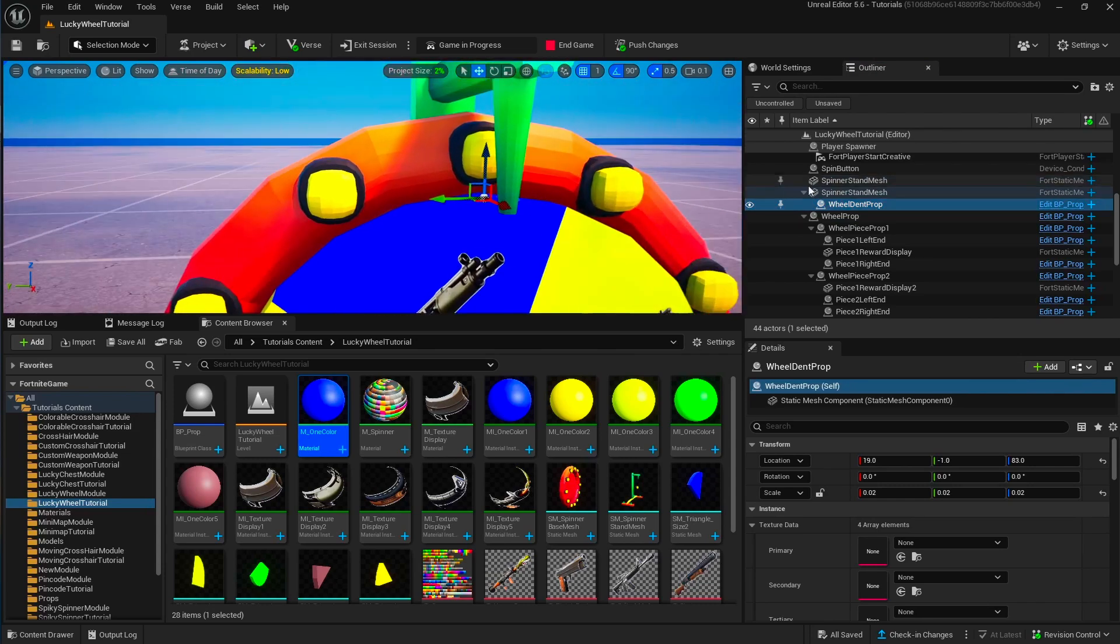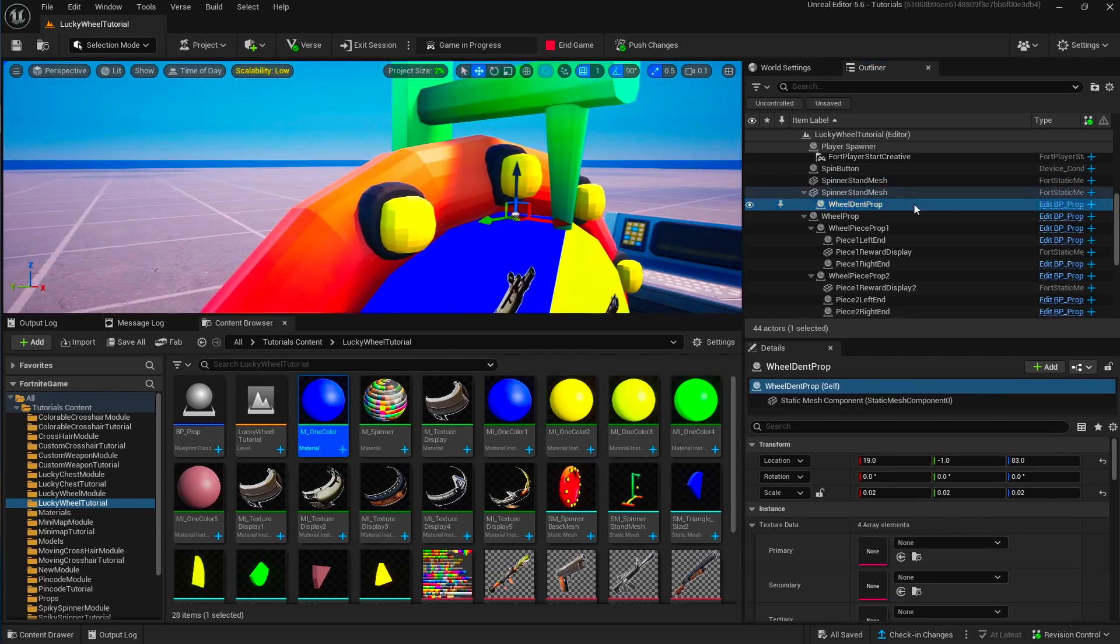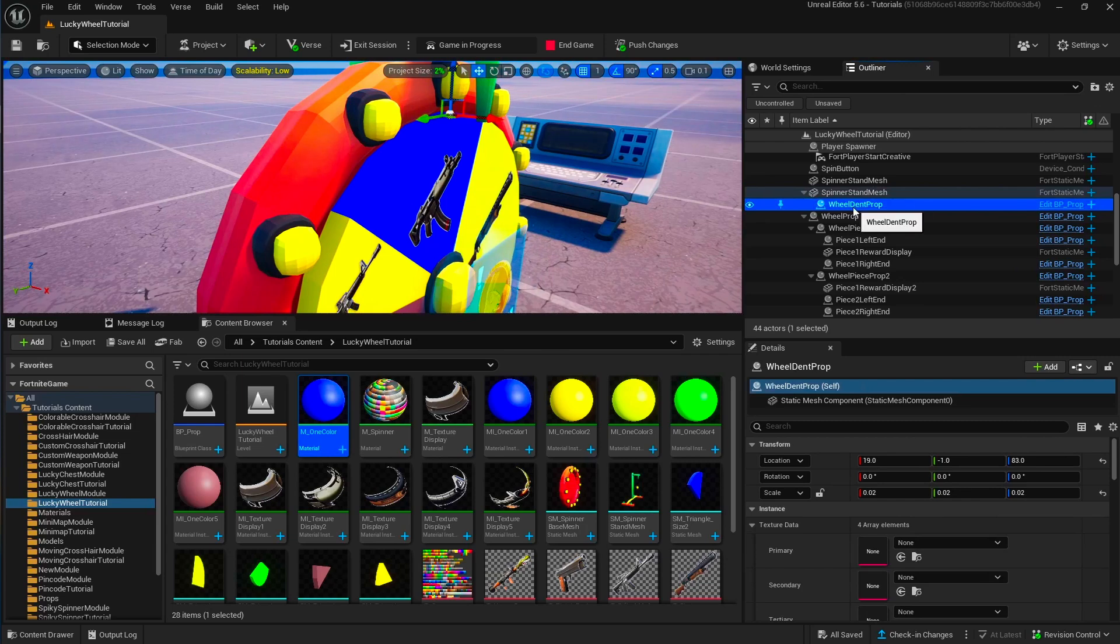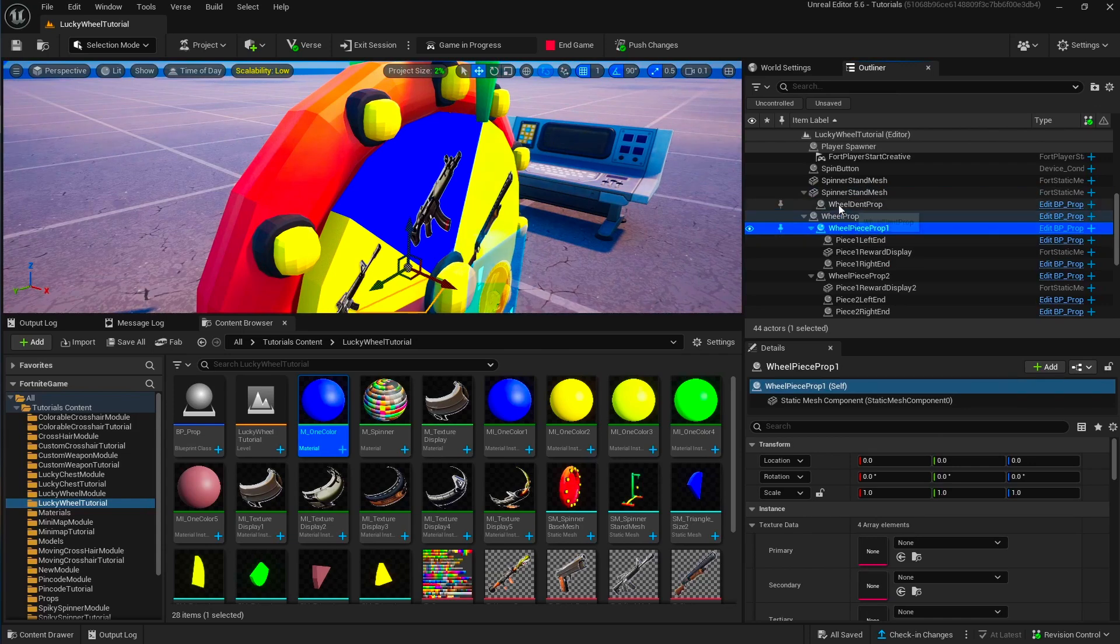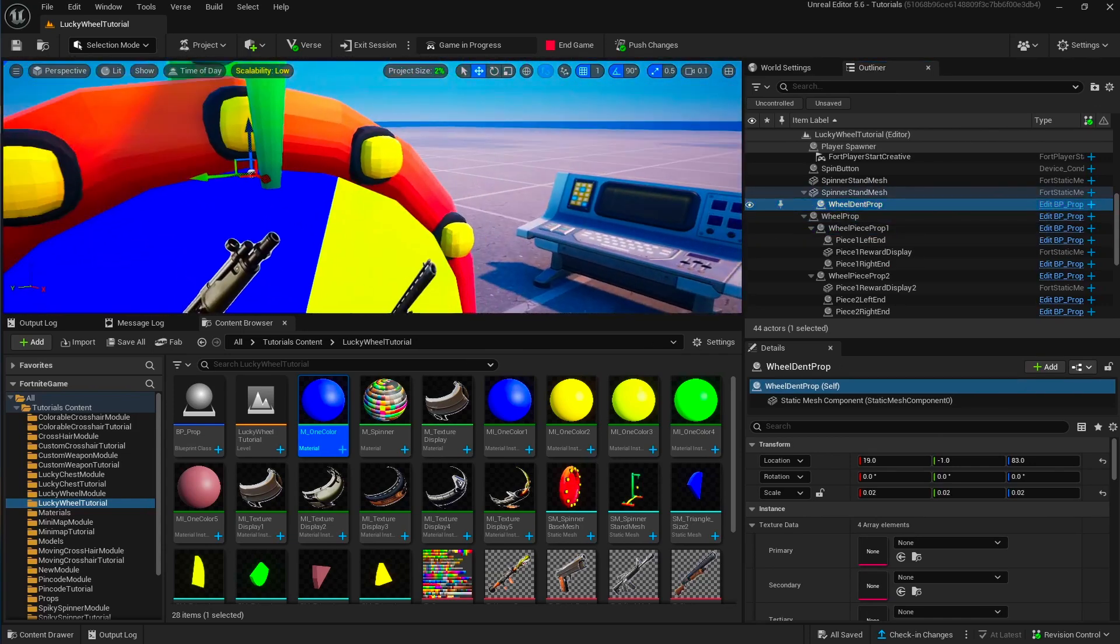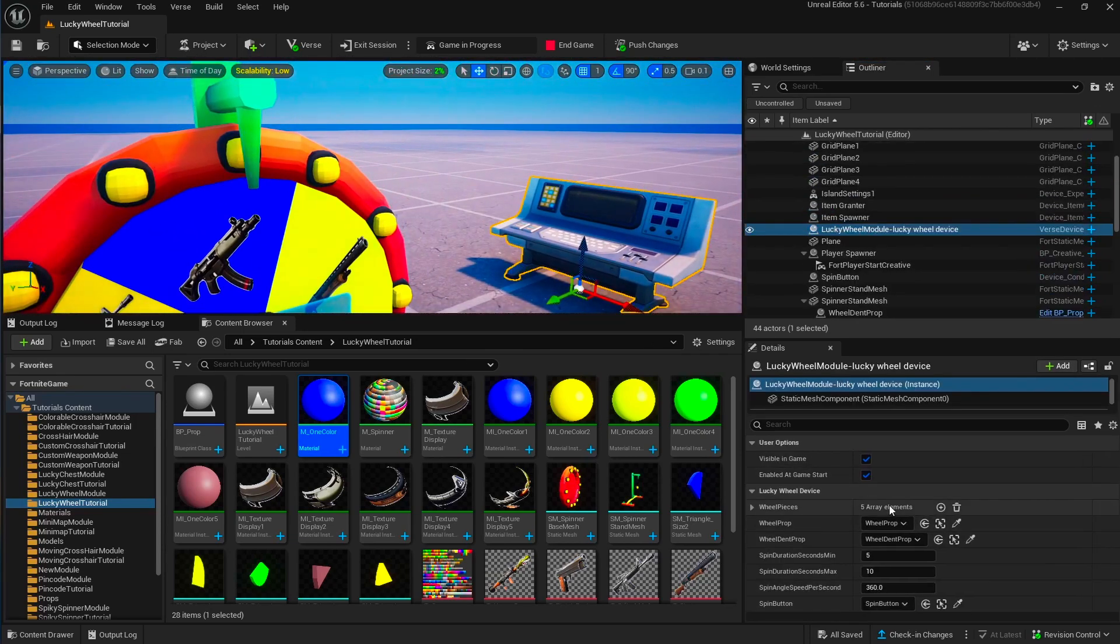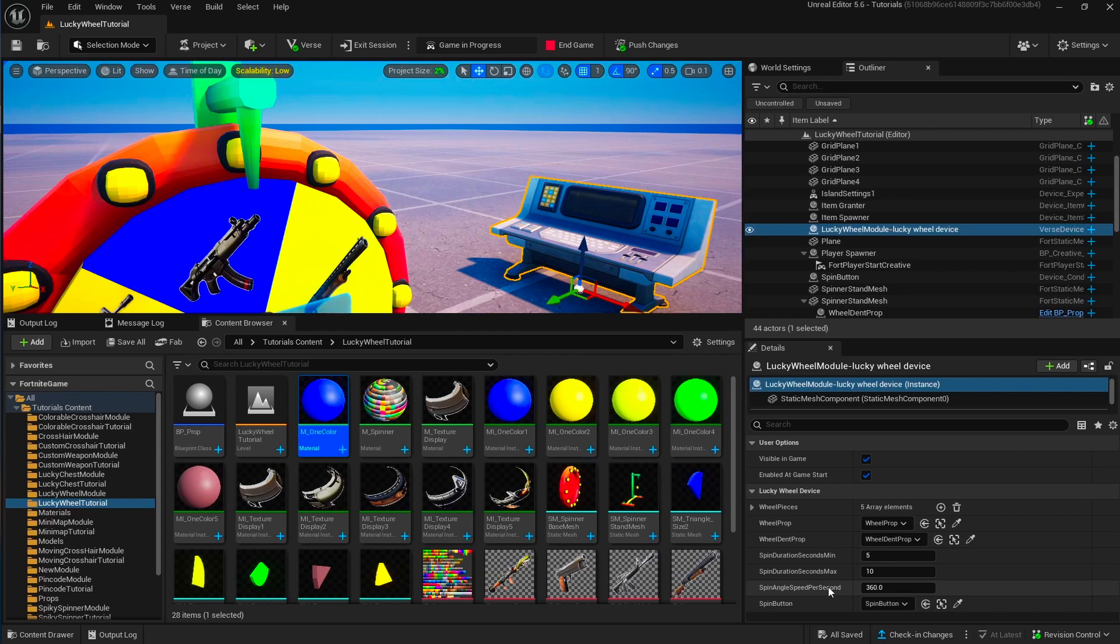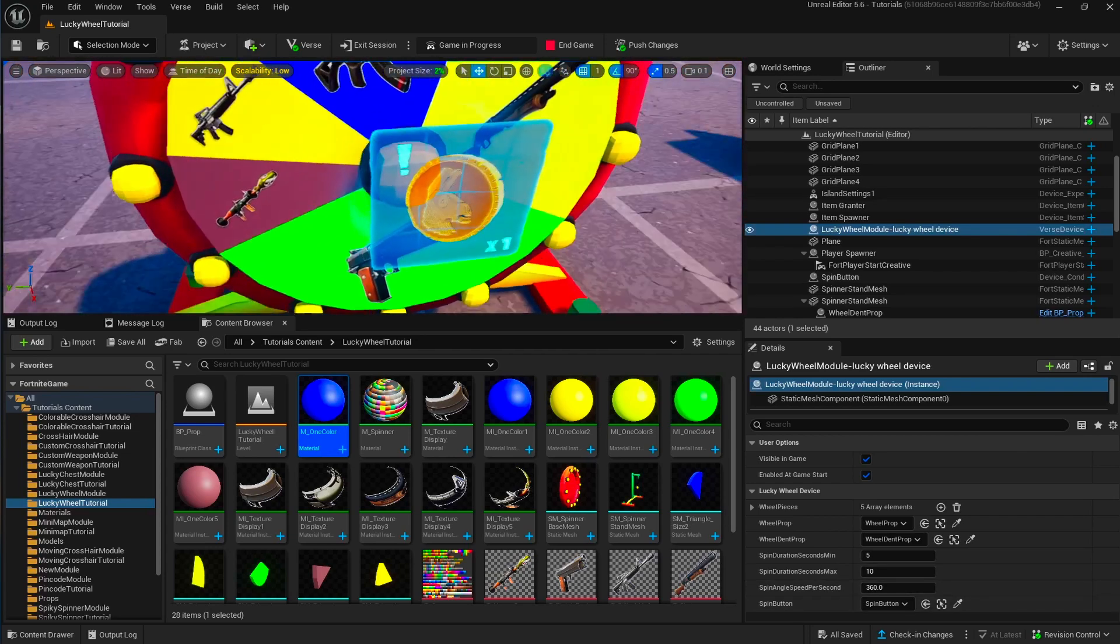And then on the device, you set the wheel pieces, left and right ends of the wheel pieces, which are these small spheres. These are all creative props again. So these are important to set correctly. So if you don't set these locations of these spheres correctly, the device won't be able to detect the winner correctly. So that's probably one of the most important parts that you shouldn't miss.